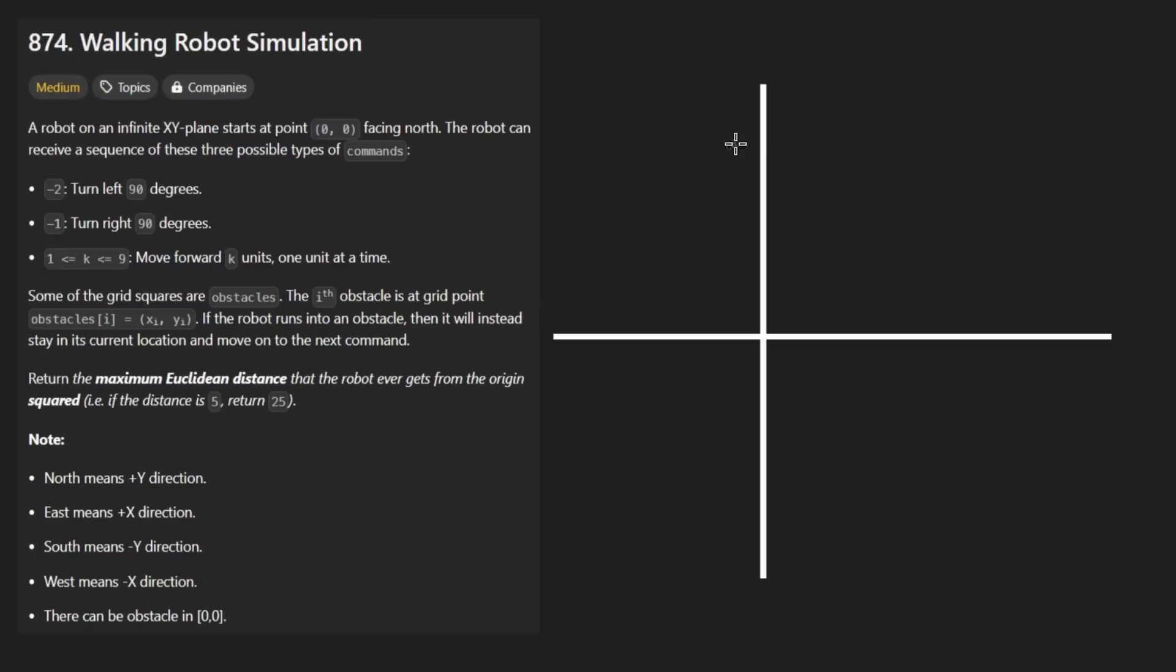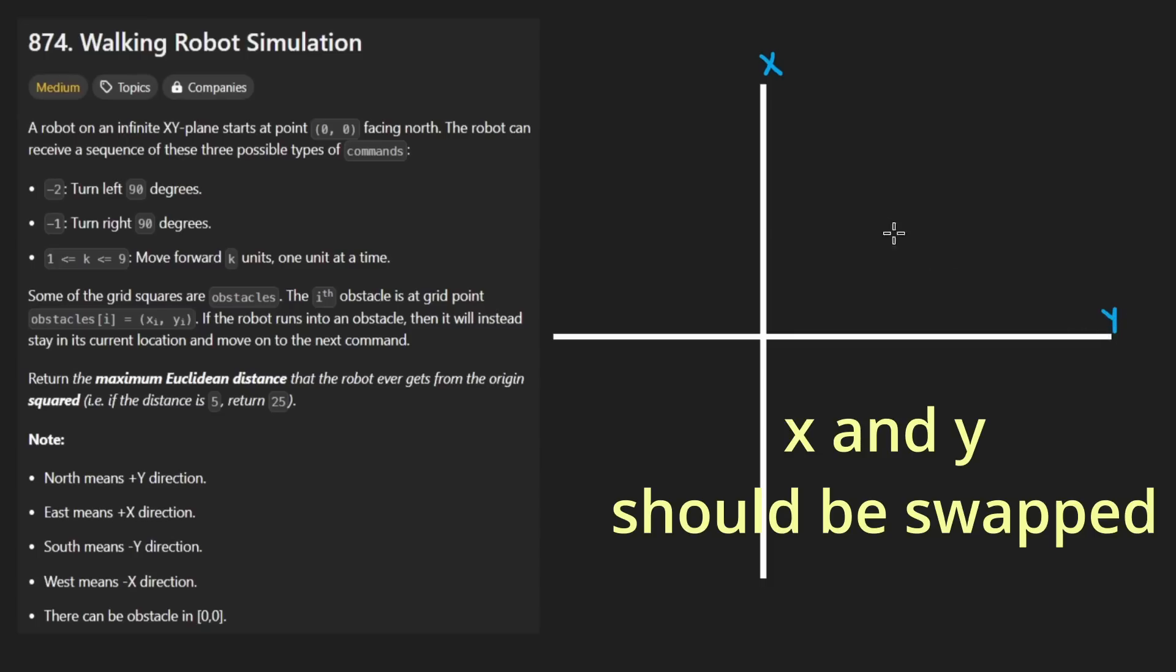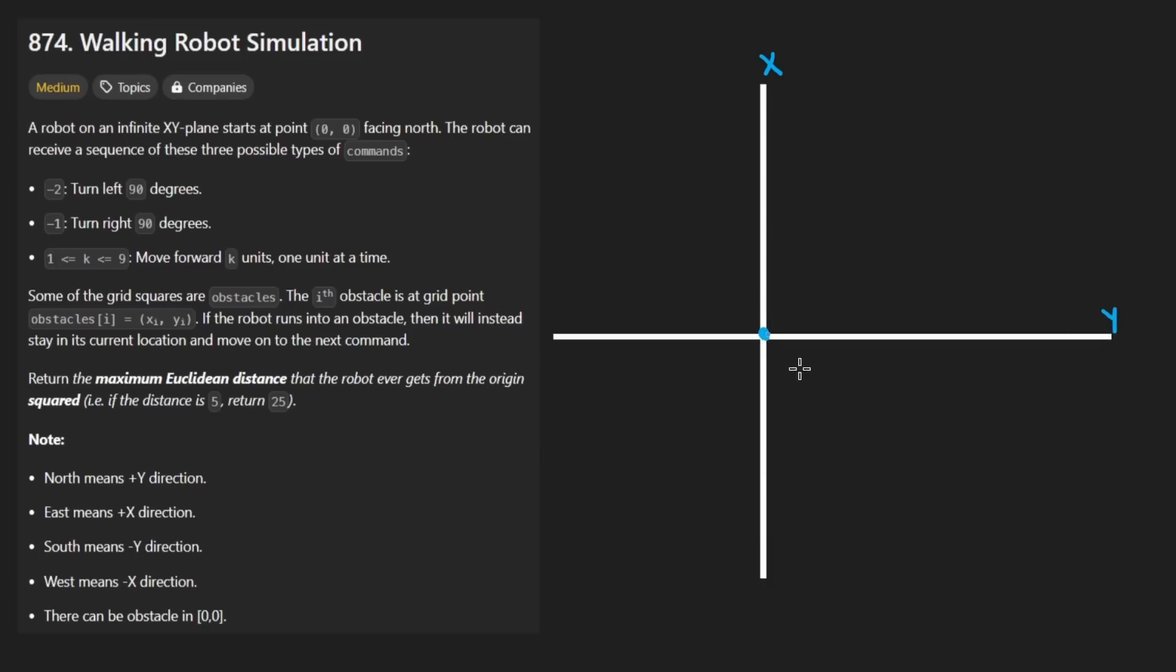Imagine that we have a two-dimensional grid, an XY plane. We start at the origin here at 0,0, and we're actually facing the direction north. So we have both a position and a direction to keep track of.